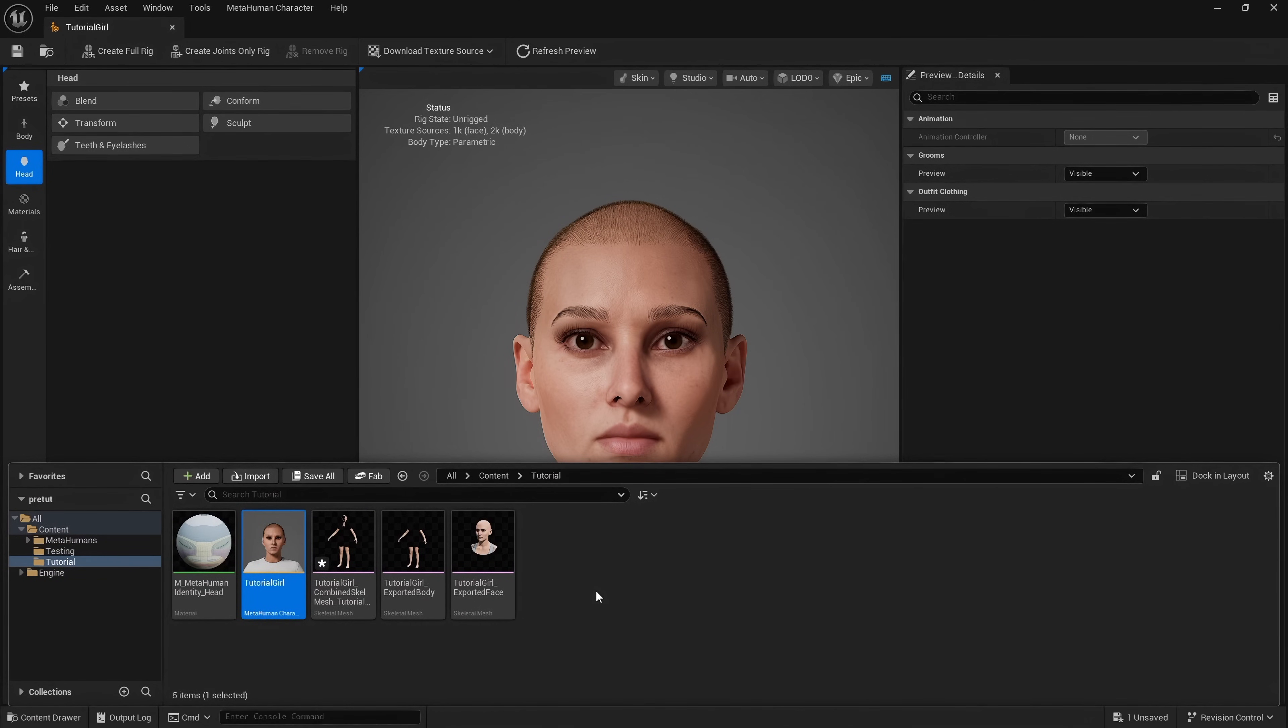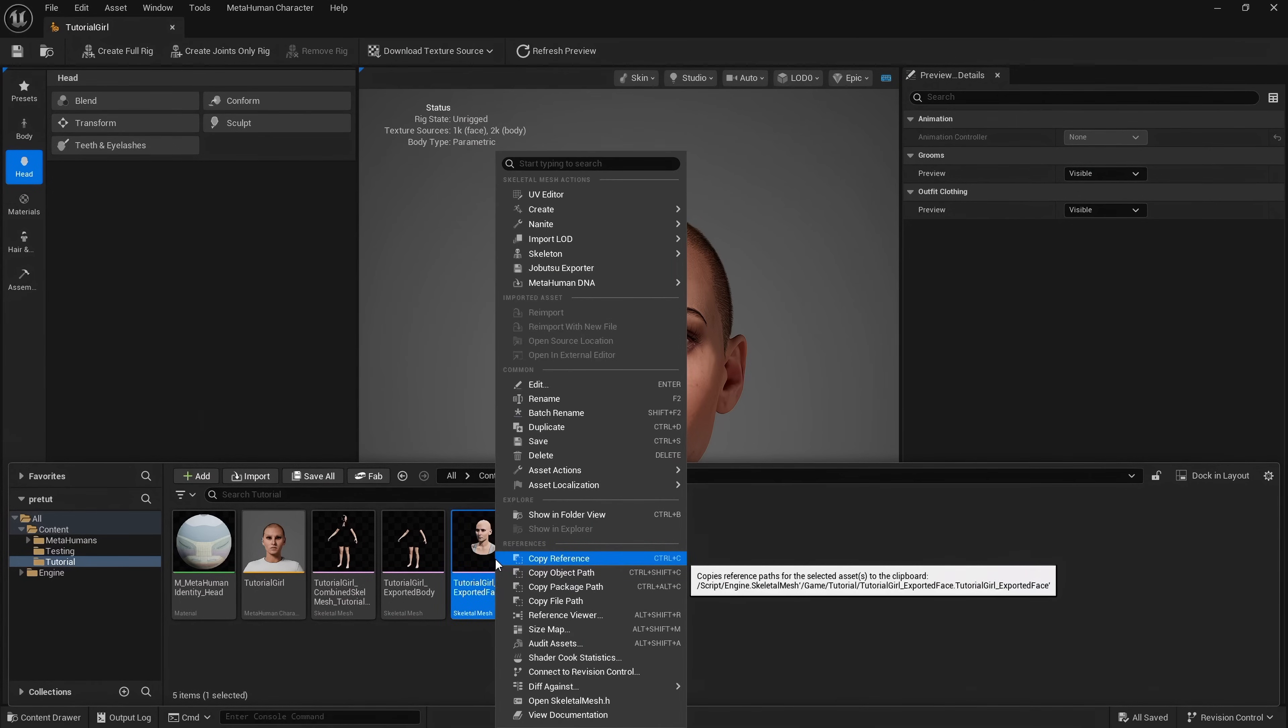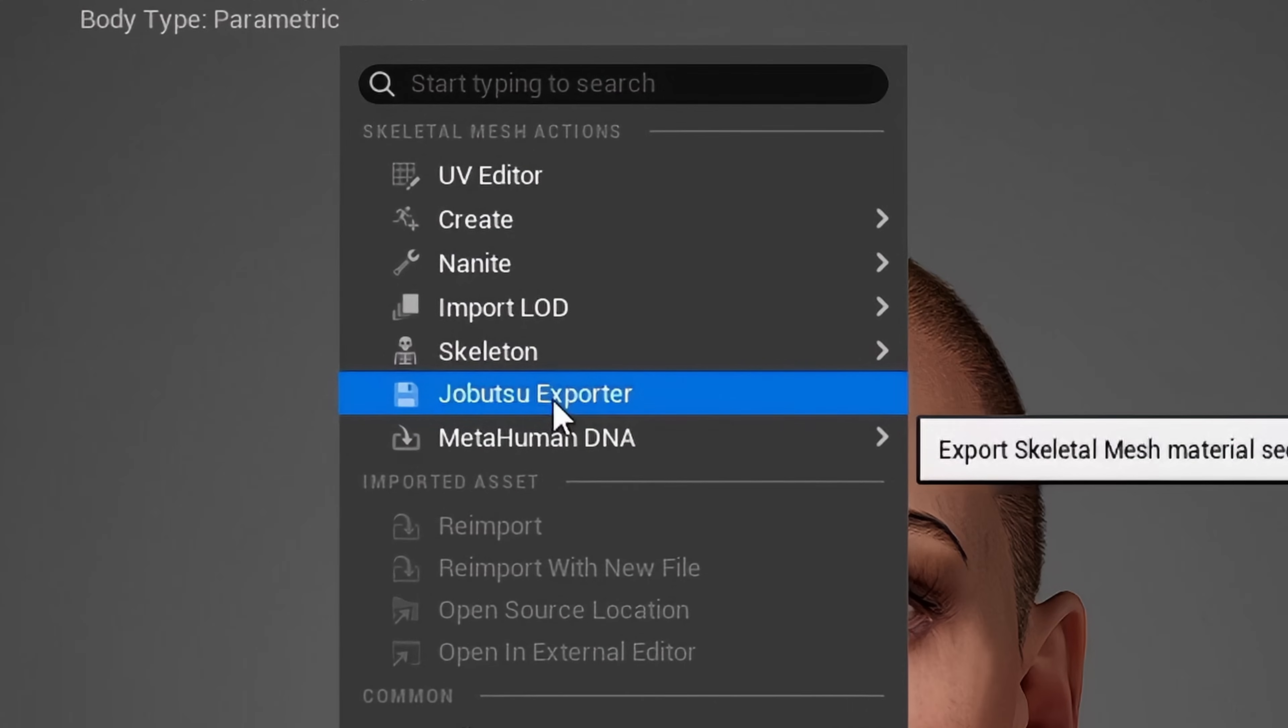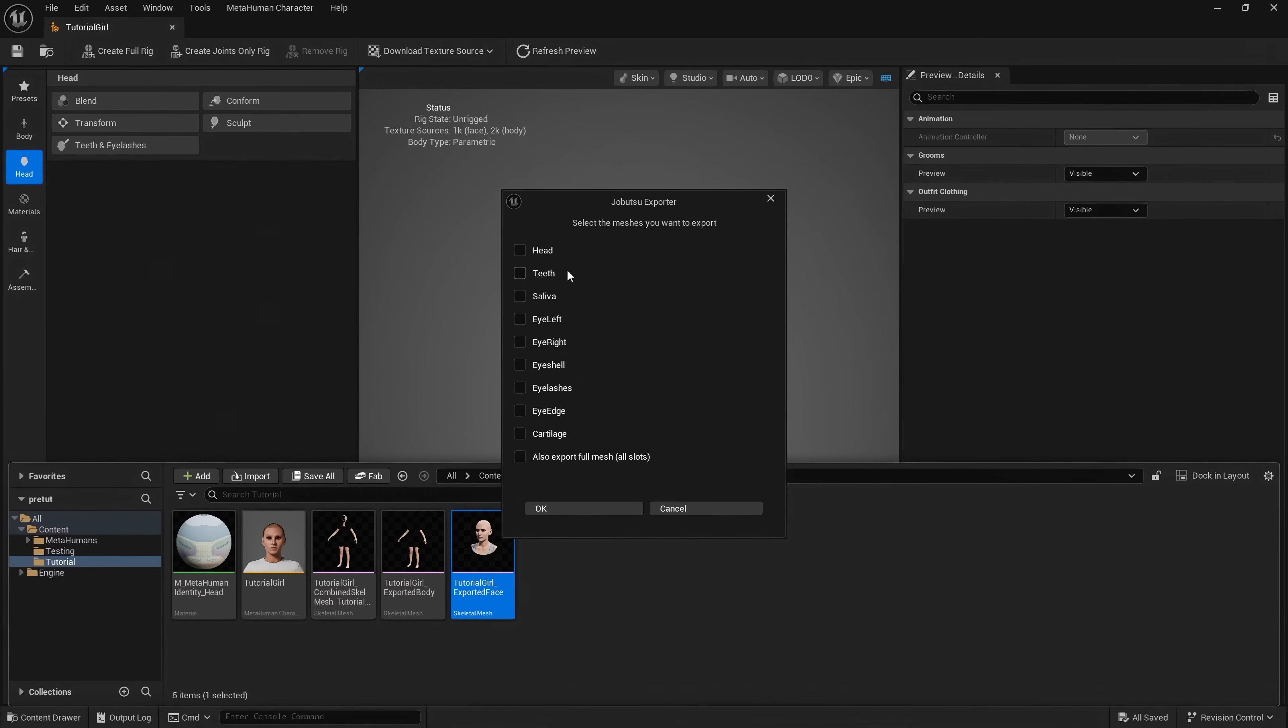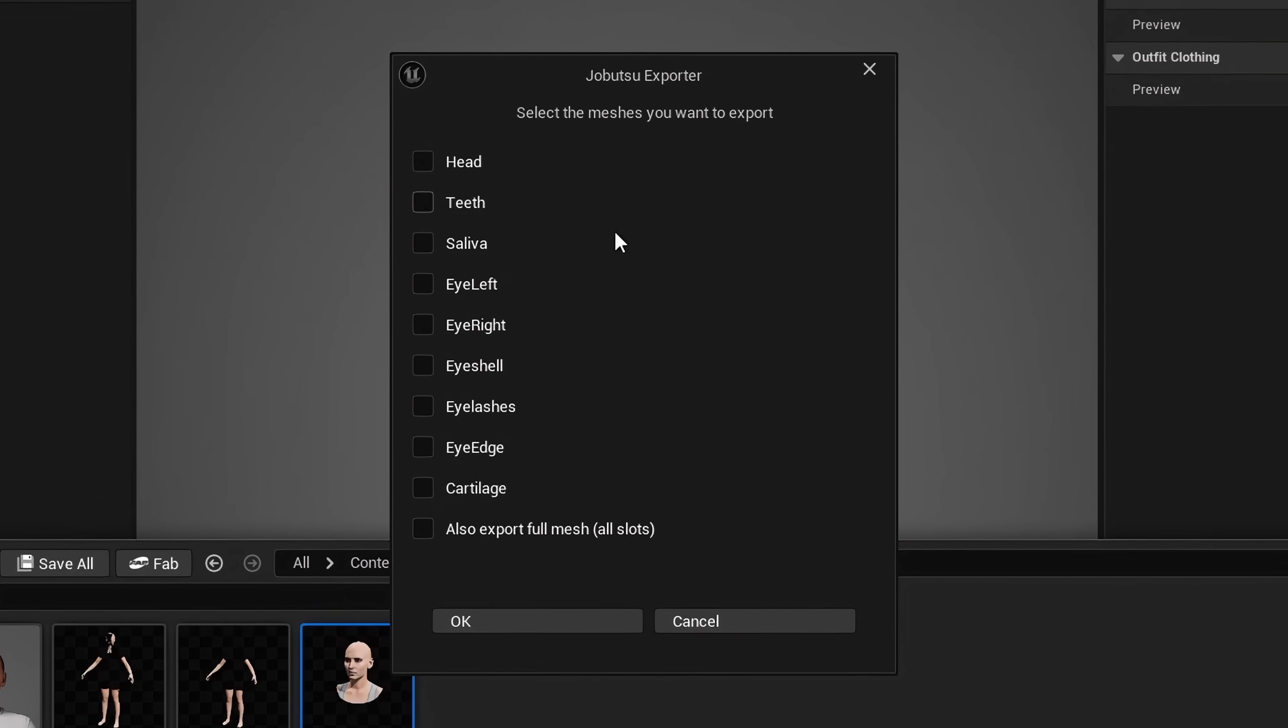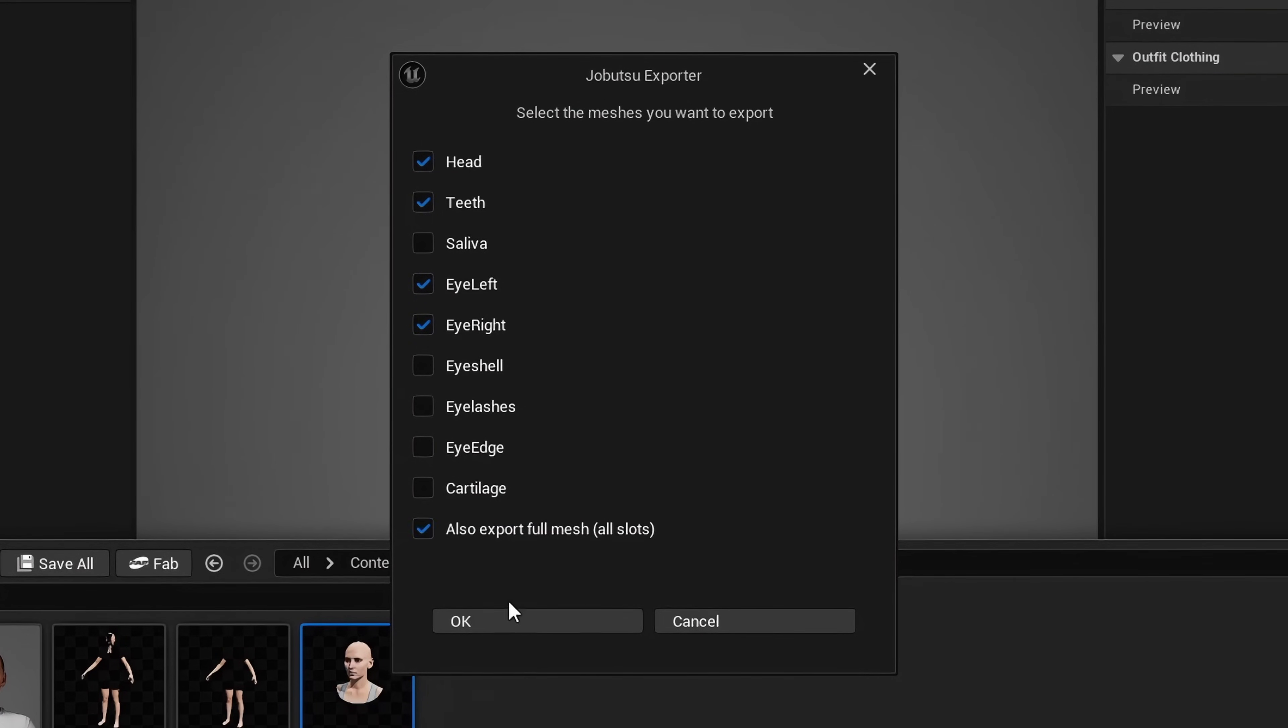I want to export our face. I right click on the asset, go to Jobutsu Exporter, and this pop-up appears. Here we can choose which meshes we want to export. I want to export head, teeth, eye left and eye right, and also I'm going to export a full mesh which contains all of these slots.